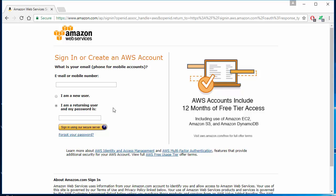Go ahead and type in your email or mobile number and password, and hit sign in using our secure server. You'll be able to sign in as a root account.